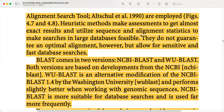It is because of these heuristic methods that alignment results from such a large database can be presented in a short period of time. They do not guarantee an optimal alignment; however, they allow for sensitive and fast database searches.